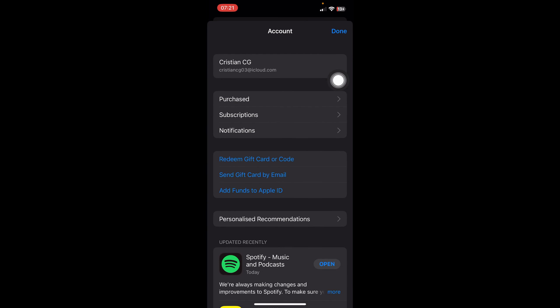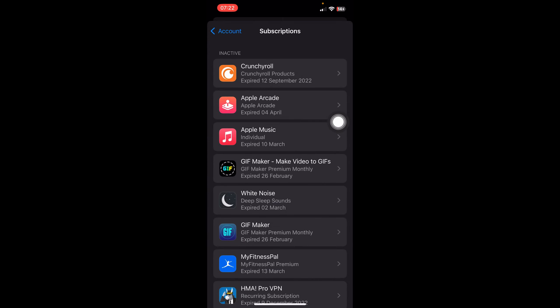Click on this icon here and go to Subscriptions. You'll find here all the apps that you are currently paying for. So let's say you have Apple Music and you want to stop paying.